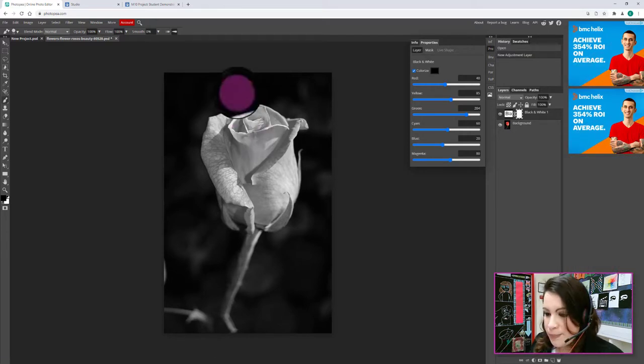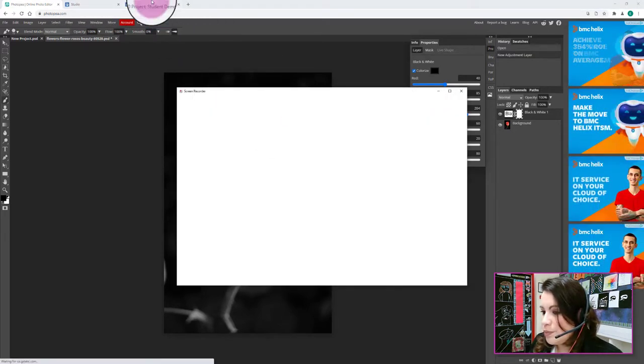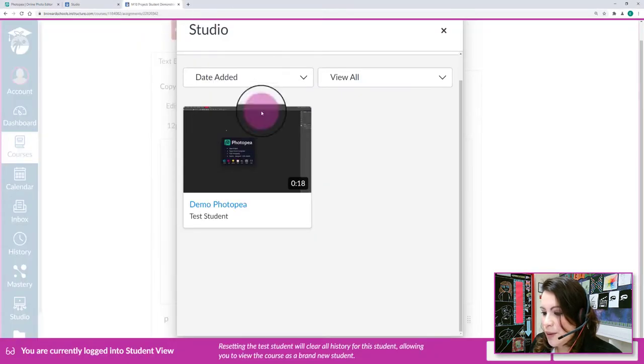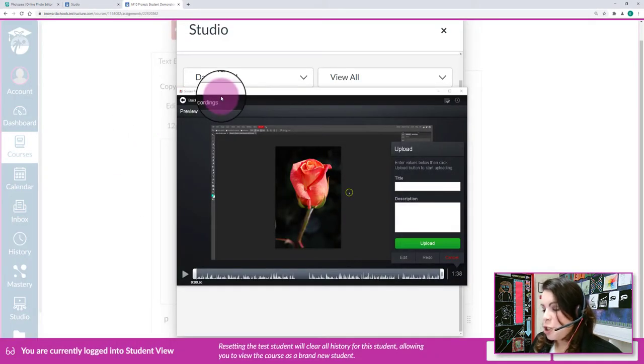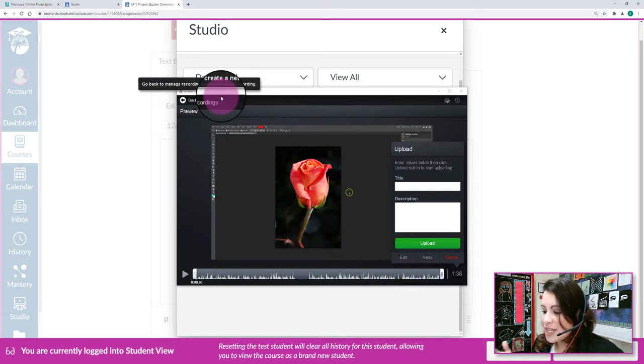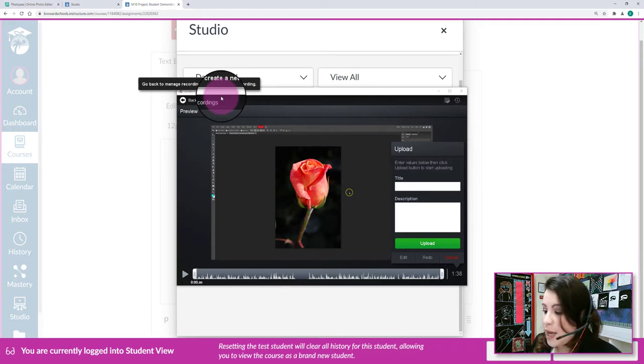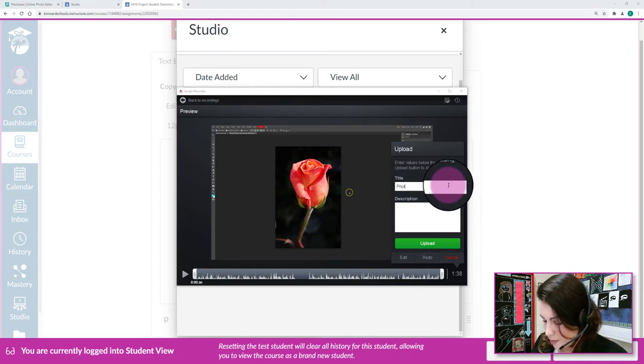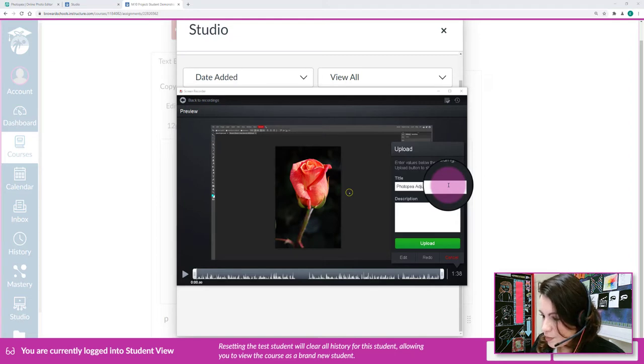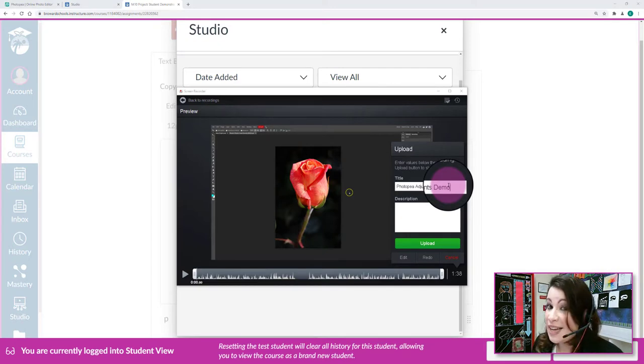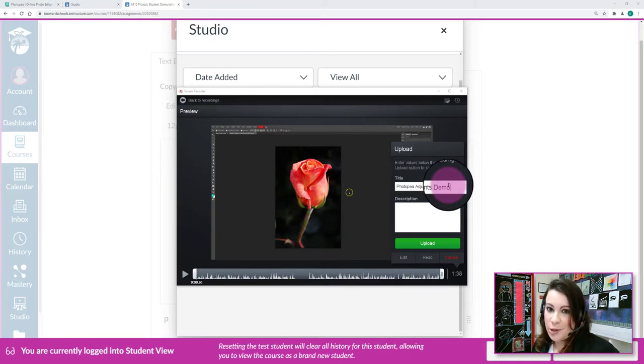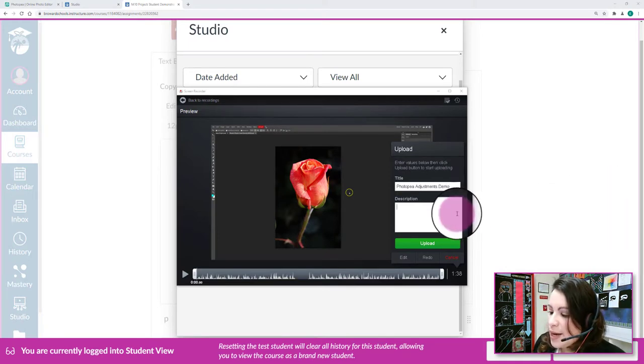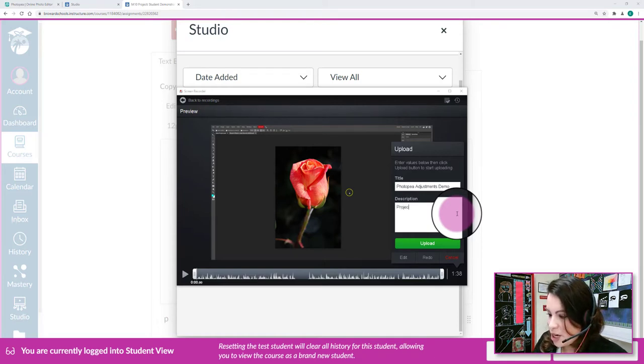And you go back to Canvas like I'm about to do, and it's showing me my screen recording. I have a chance to title it and I have a chance to add a description before I go and upload it to the assignment. So I'm going to call this one Photopia adjustments demo. Obviously I don't need to tell you this, but you're going to select one of the techniques I listed for you and not do the exact same thing I started demonstrating on Photopia. Then I might add some kind of brief description just to let me know what this is, so maybe project for Miss Abaya.